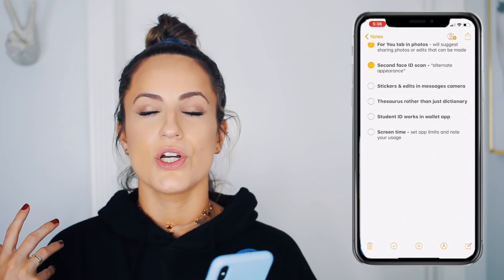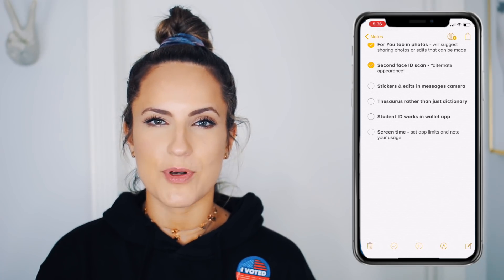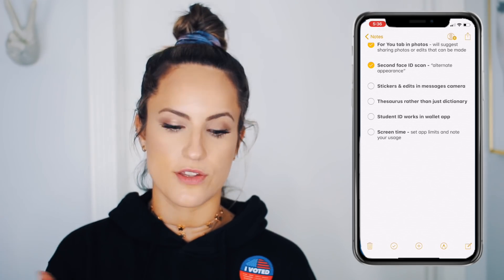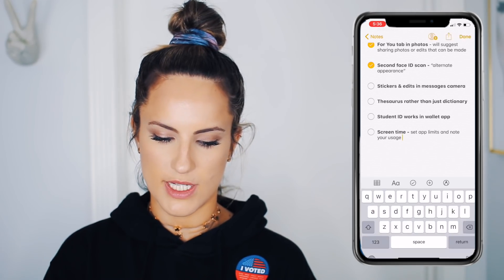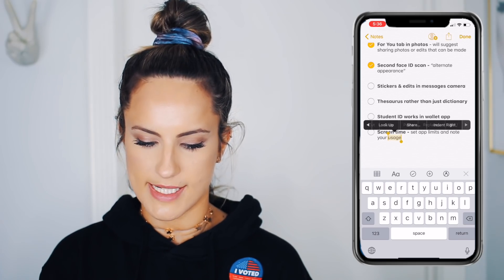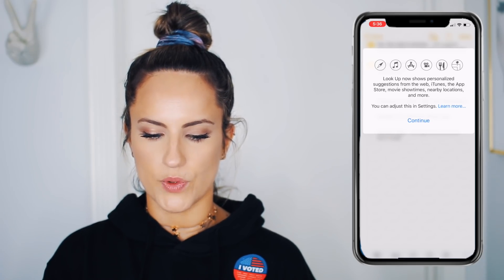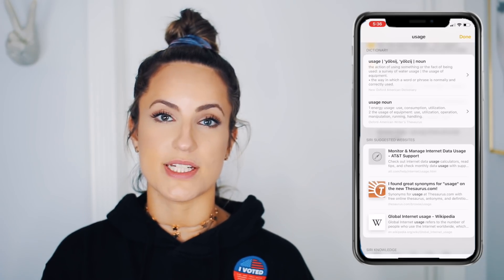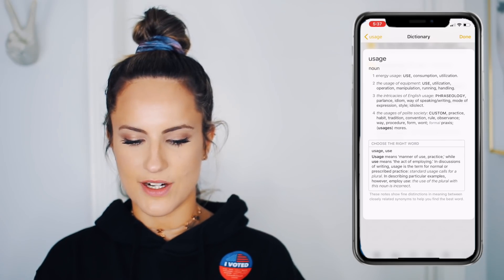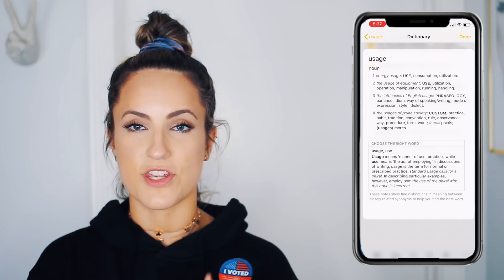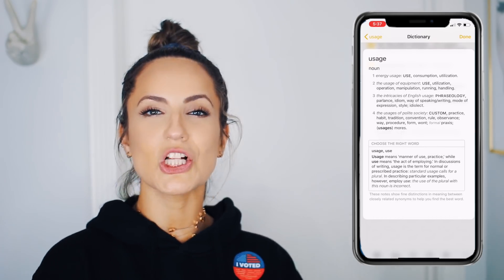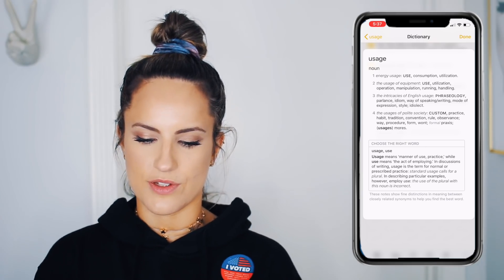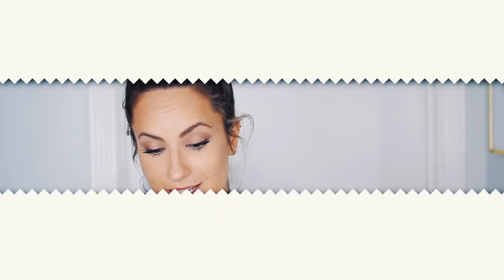The next little trick is really for the studious nerds out there who get frustrated that Apple only has a dictionary and not a thesaurus. In the past, if you highlighted a word and tapped 'Look Up,' it would only show you the dictionary definition. Now it allows you to click and find thesaurus alternate words you could use instead of that word. Just a neat, handy little trick.